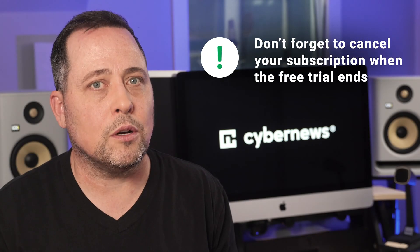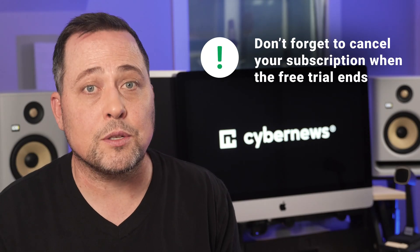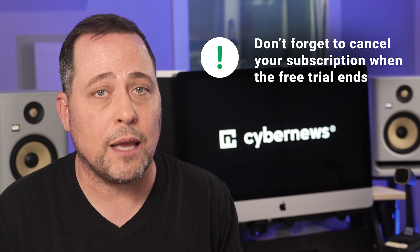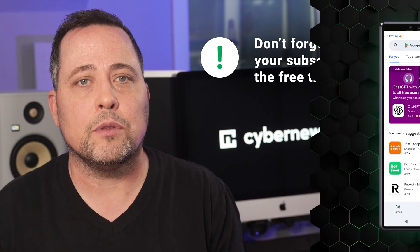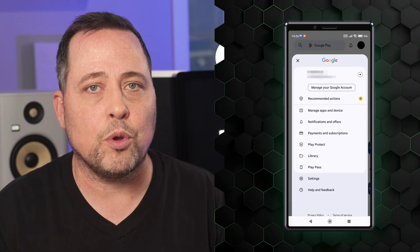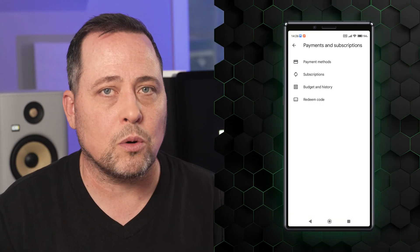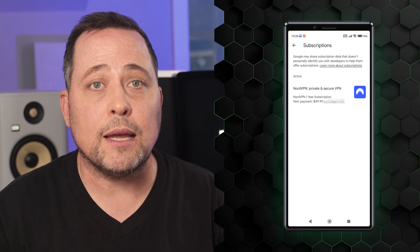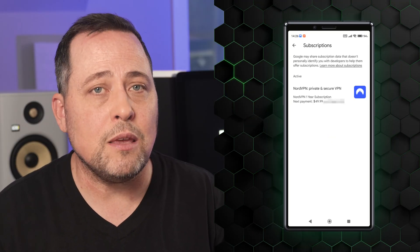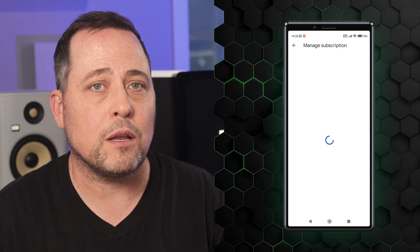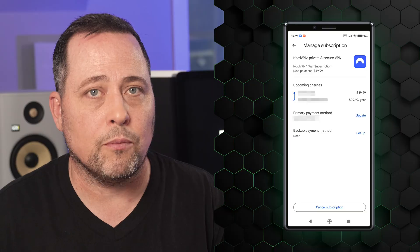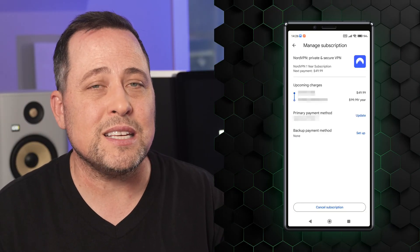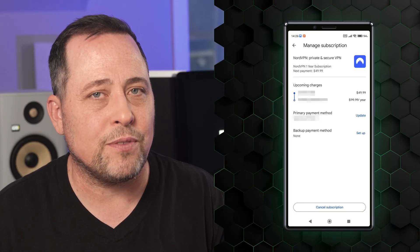Just don't forget to cancel your subscription when the free NordVPN trial ends. You'll need to do it through your Google Play Store, here in the subscription section. And do this even if you plan on using the premium version, because the subscription price the app charges isn't exactly fair.